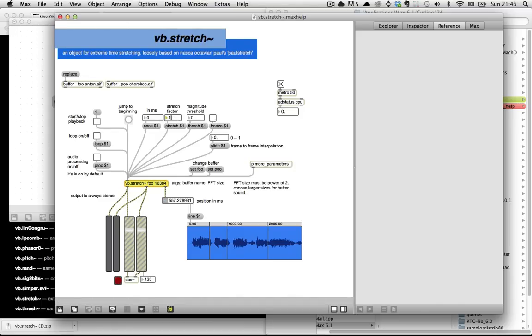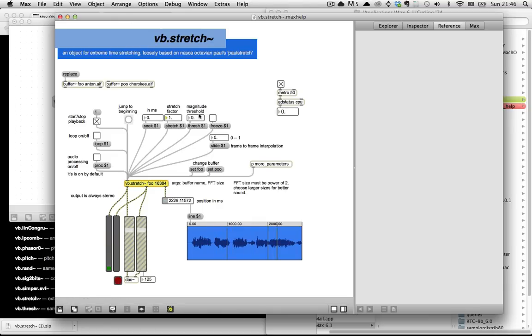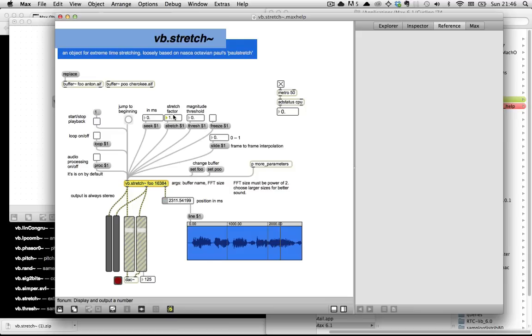So stretch factor of 1 means it plays through the sound in real time. Let's jump back to the beginning. Stretch factor of 16 means it plays through the sound at 1/16th normal speed.